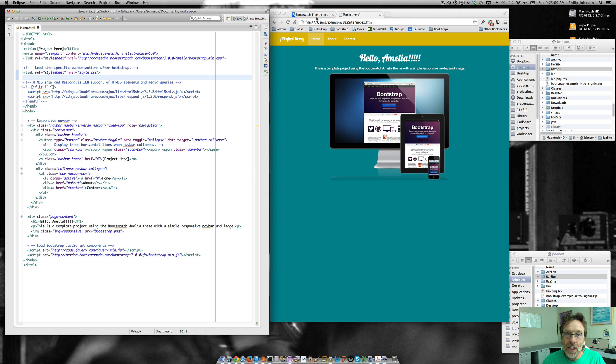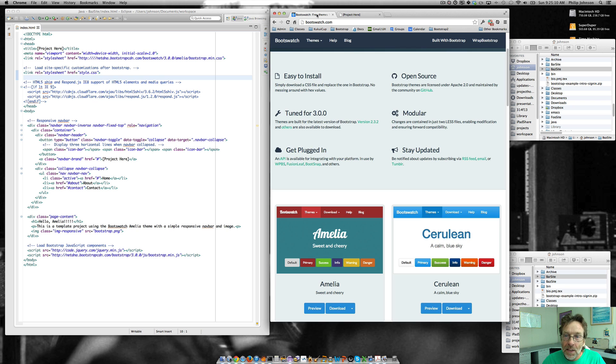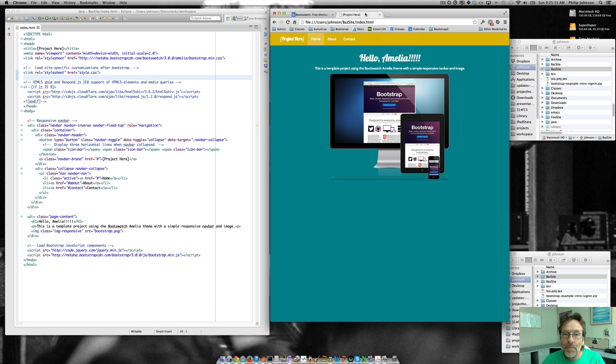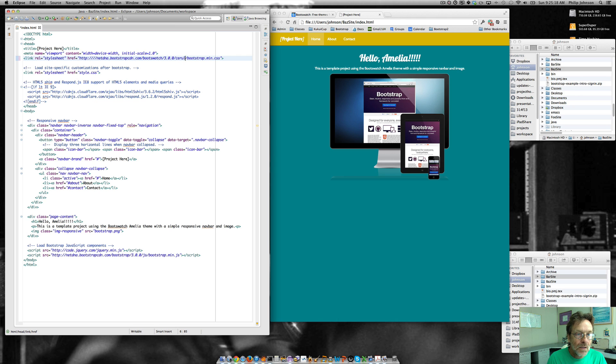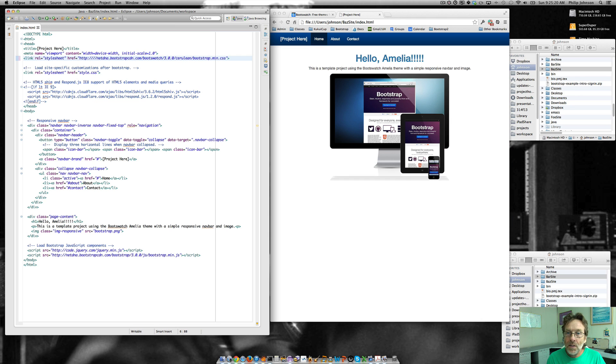Now the fun thing is let's look at some other ones. So another one is cerulean. So all I'll do to get that theme is do that. And bingo, we've got cerulean.